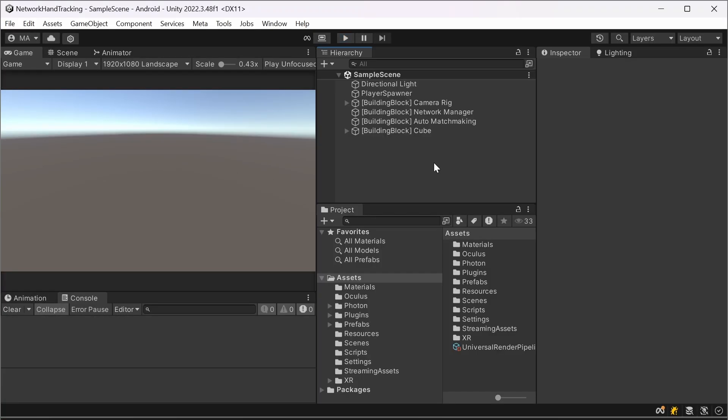First of all, I created a new Unity project. I am currently on Unity 2022.3.48 and I'm working on the URP rendering pipeline. Just create a new project, I called mine network hand tracking.